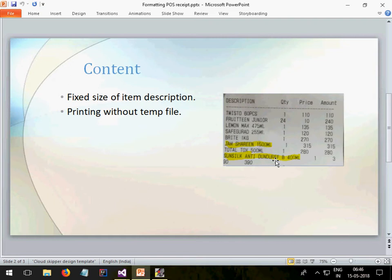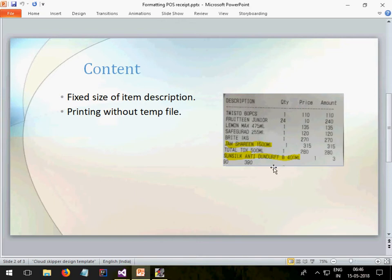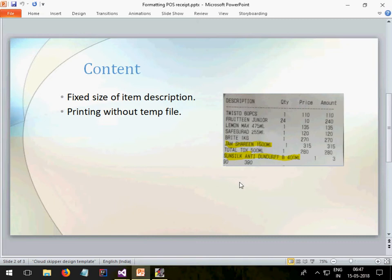Now first you need to make sure how many characters this description can hold. Suppose for me it's 22 characters. So what I need to do after every 22 characters is put a break and put the name of that item into the next line. It's very simple logic. I will show you how it can be done and then I will show you how you can print without a temp file.